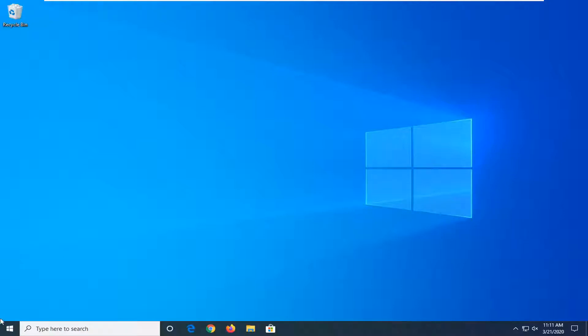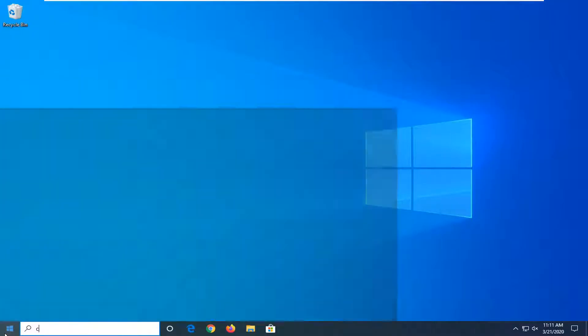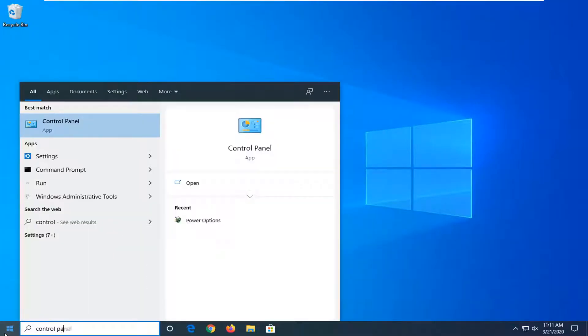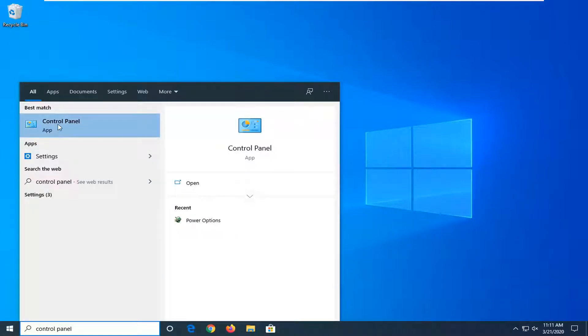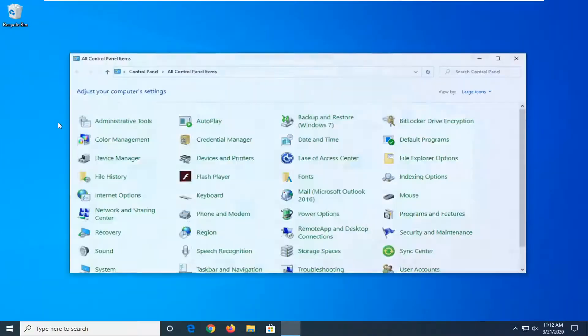We're going to go ahead and jump right into it. First thing we're going to do, if you don't already have the shortcut created, is open up the start menu, type in control panel. Best match should come back with control panel listed right above app. Go ahead and left click on that.